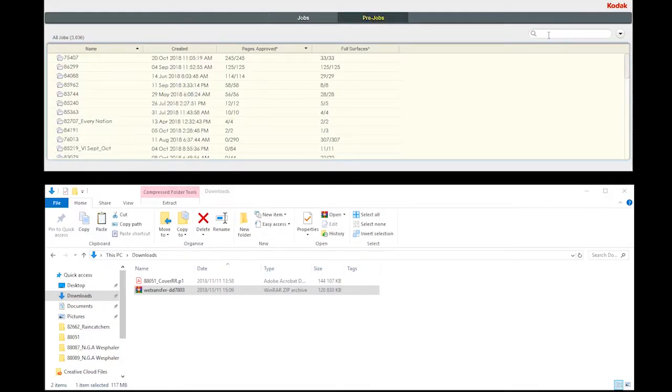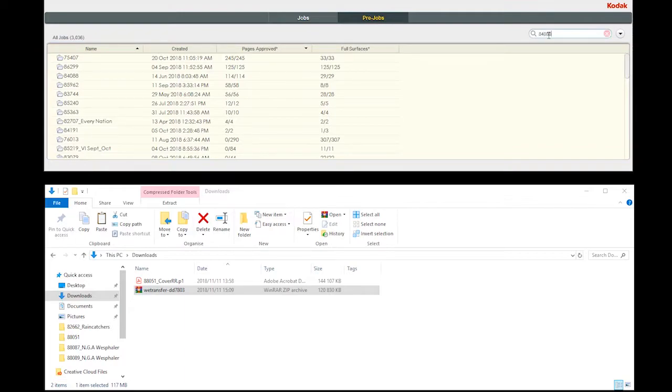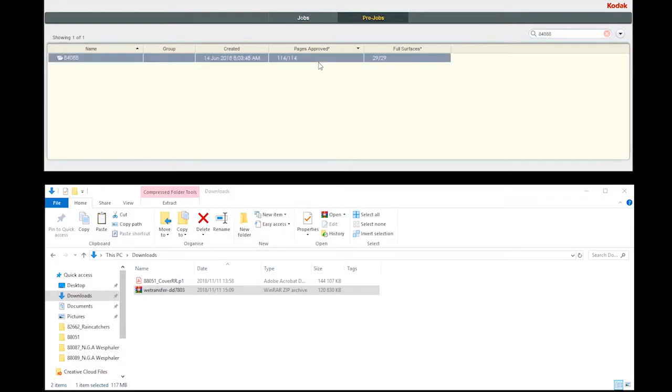Click on the pre-jobs tab. Type in the job number.